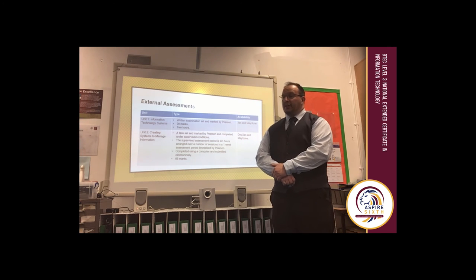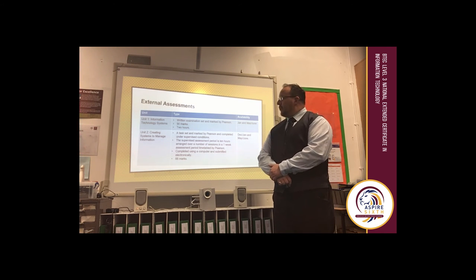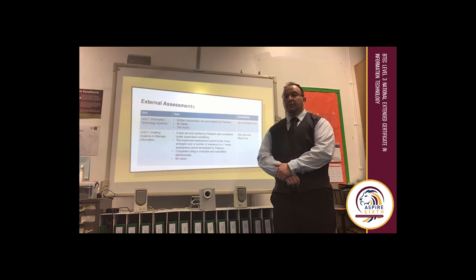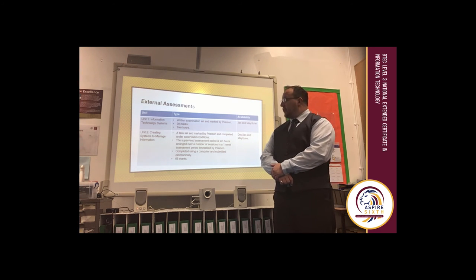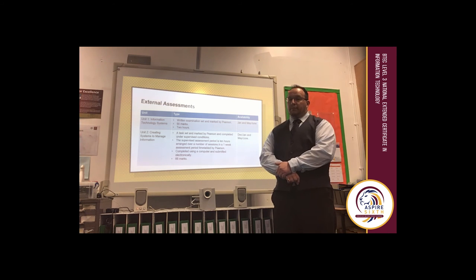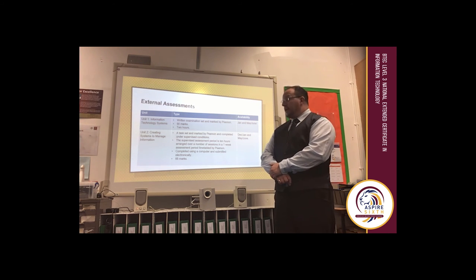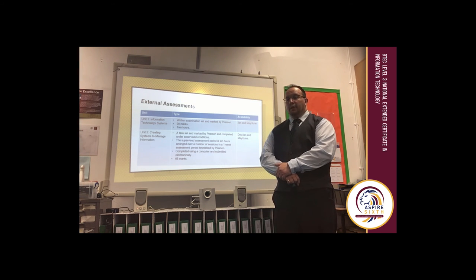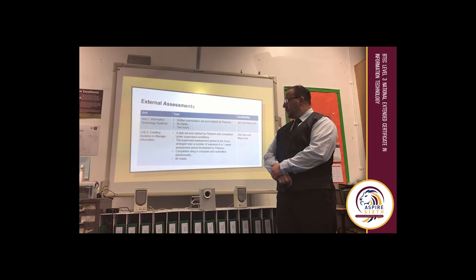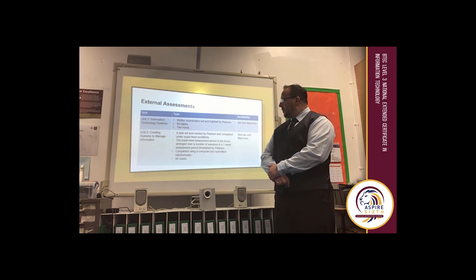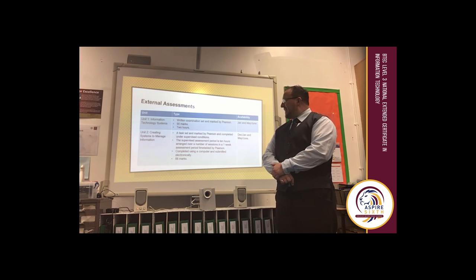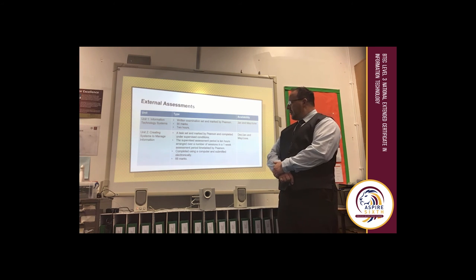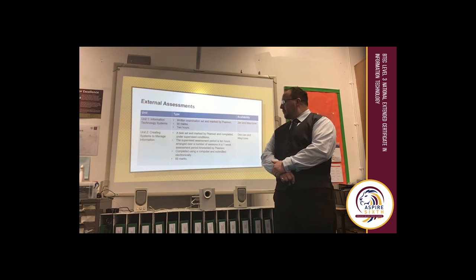There are two externally assessed units: Unit 1, Information Technology Systems, and Unit 2, Creating Systems to Manage Information. Unit 1 is a written exam marked by Pearson's — it's 90 marks and lasts for 2 hours. Unit 2 is a task marked and set by Pearson's under supervised conditions, with an assessment period of 10 hours arranged over a number of sessions.